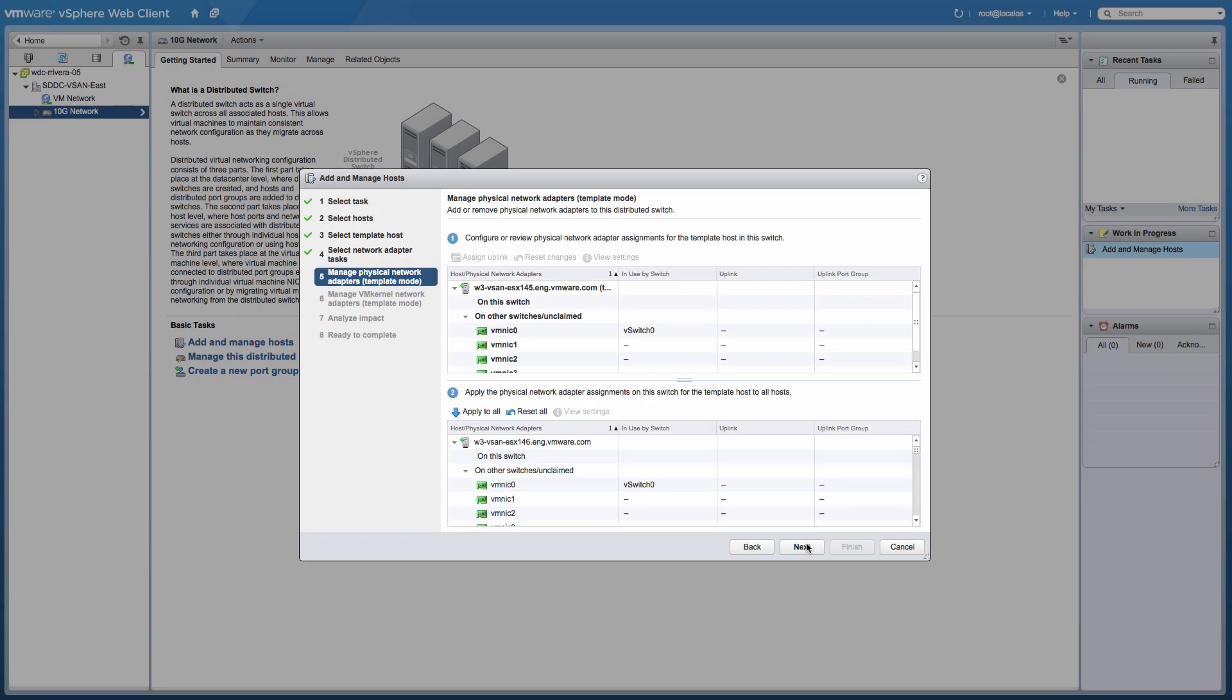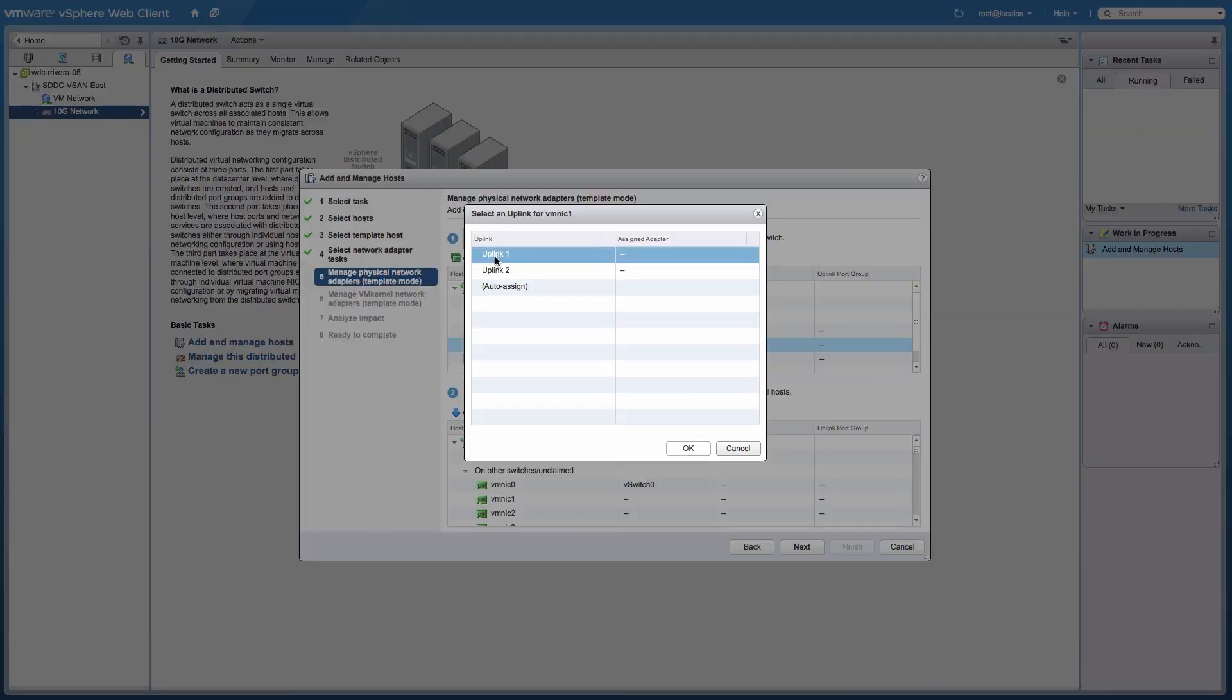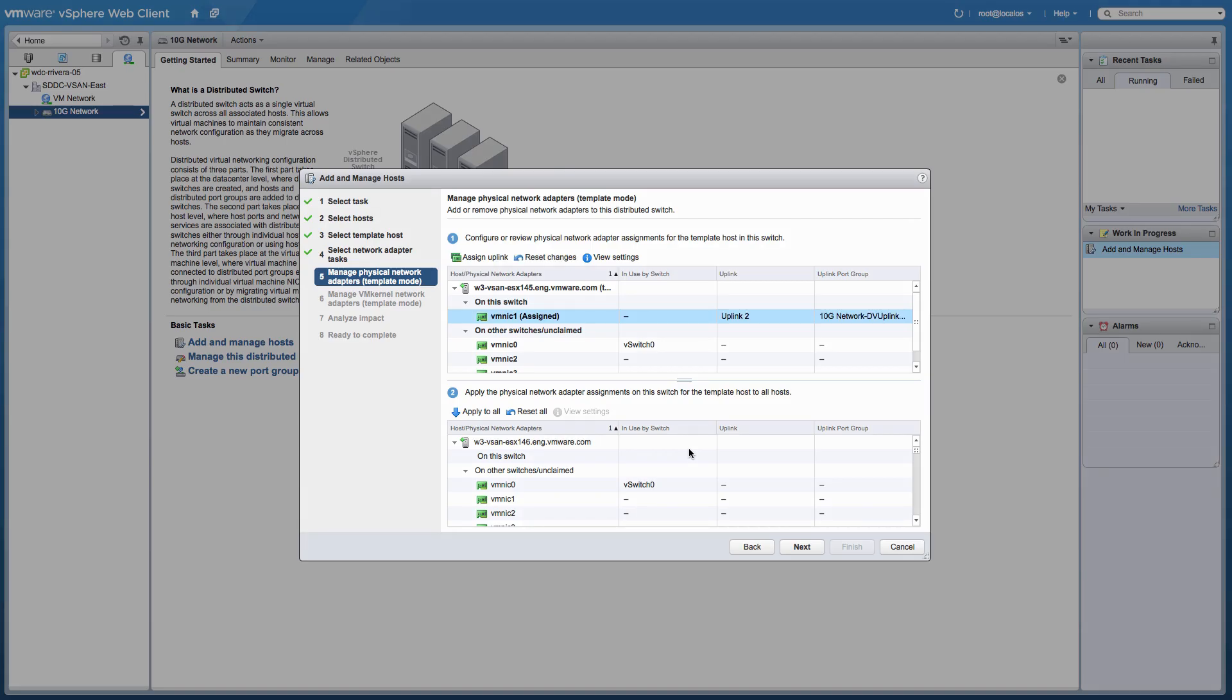To configure the physical network adapters, choose an unclaimed NIC and assign it to an uplink. To apply the same physical network adapter configuration to all remaining hosts in the cluster, click the Apply to all link.